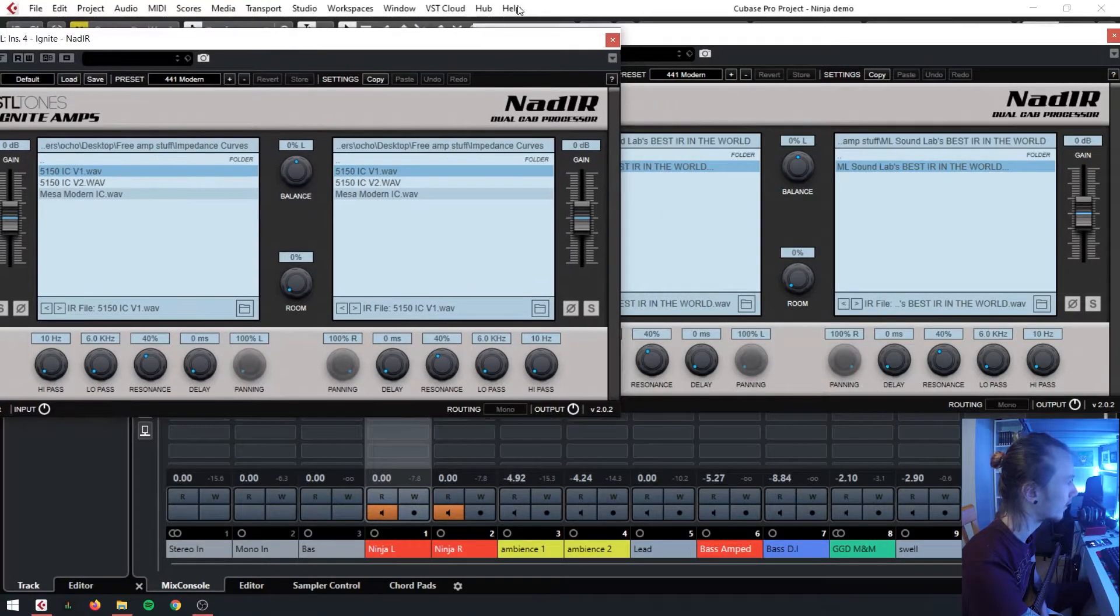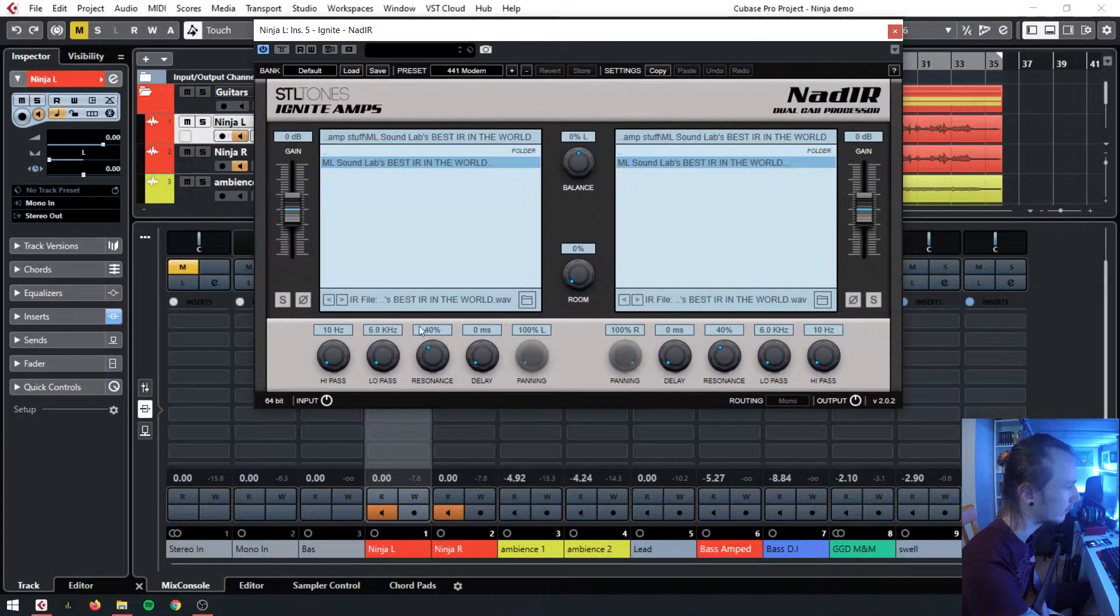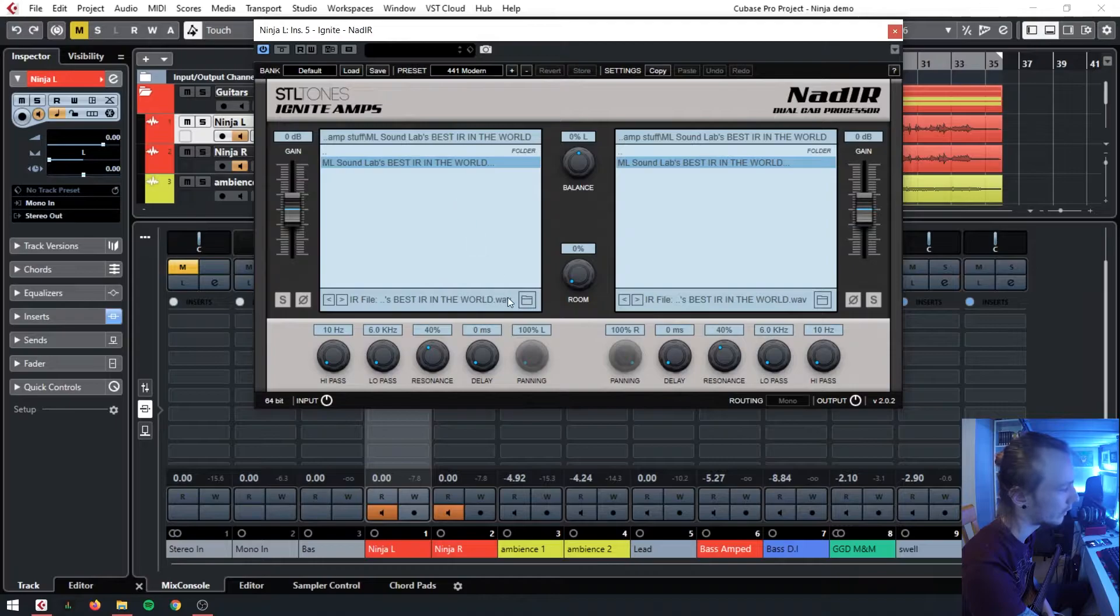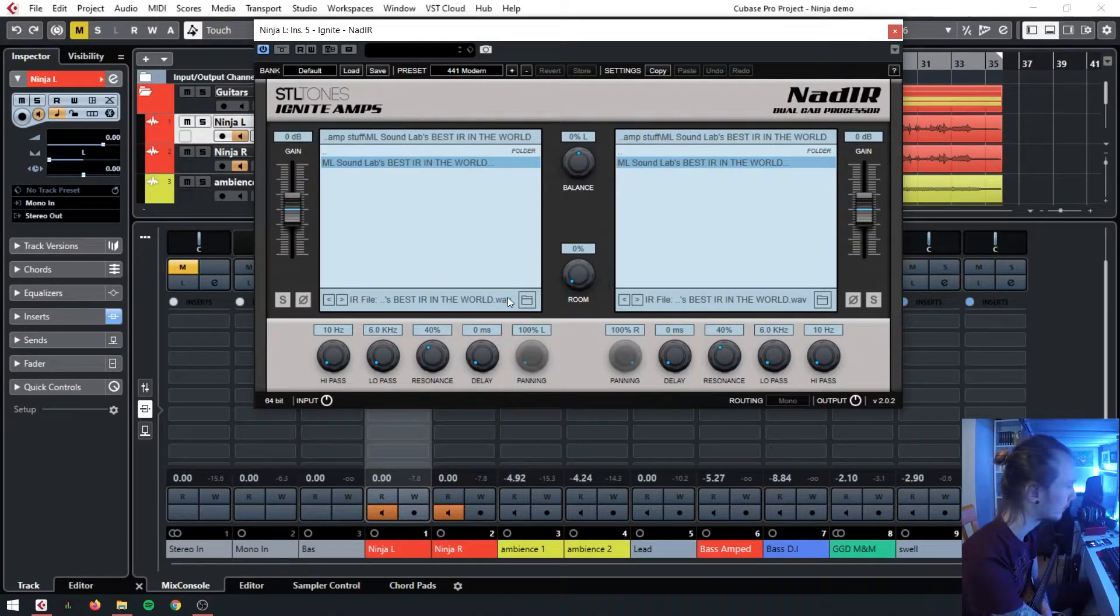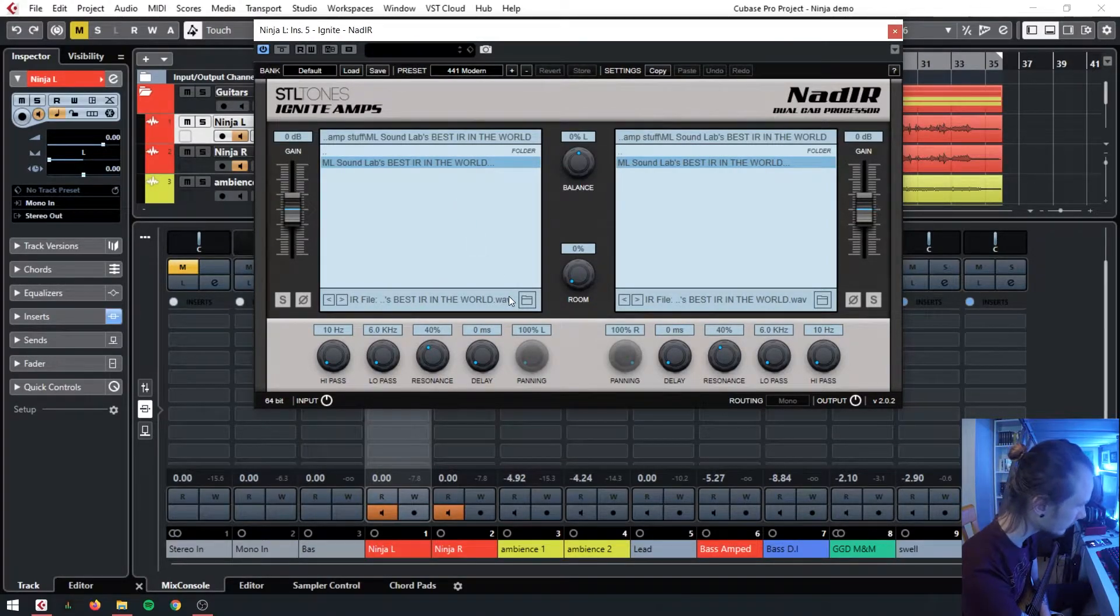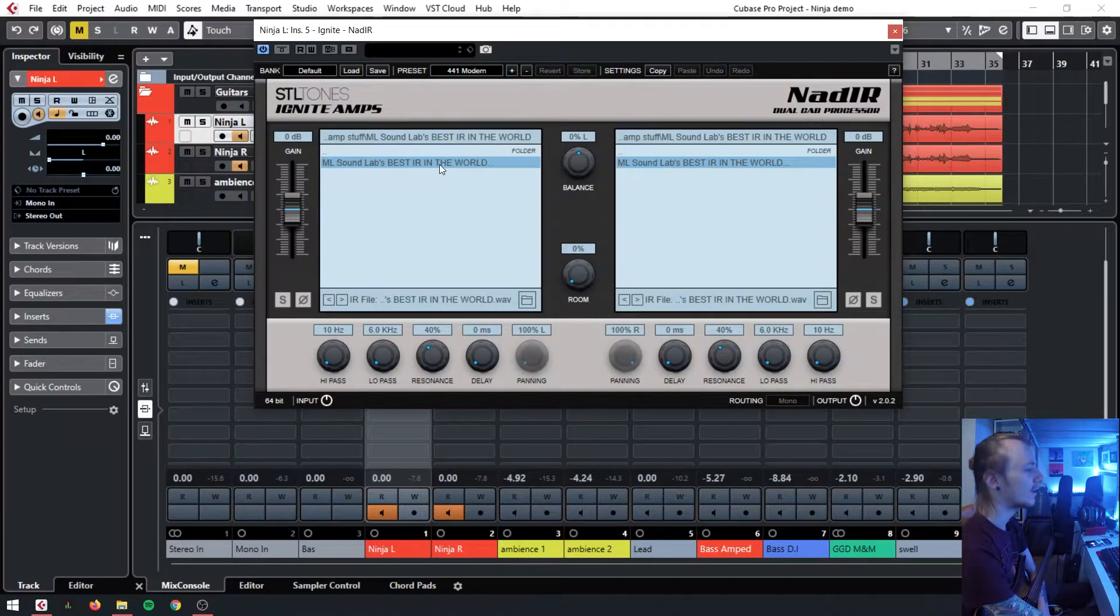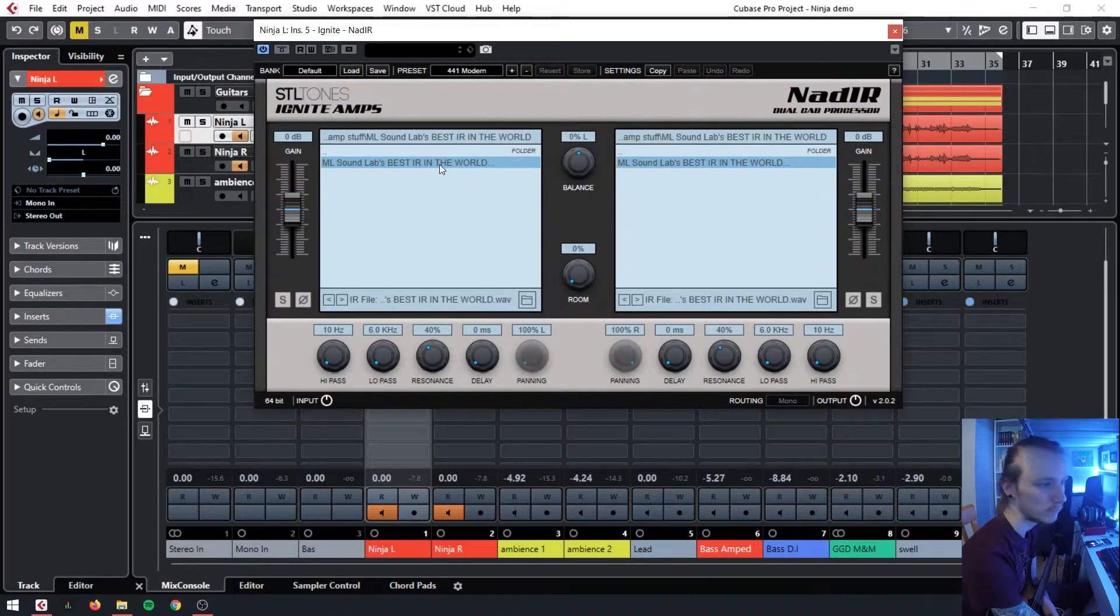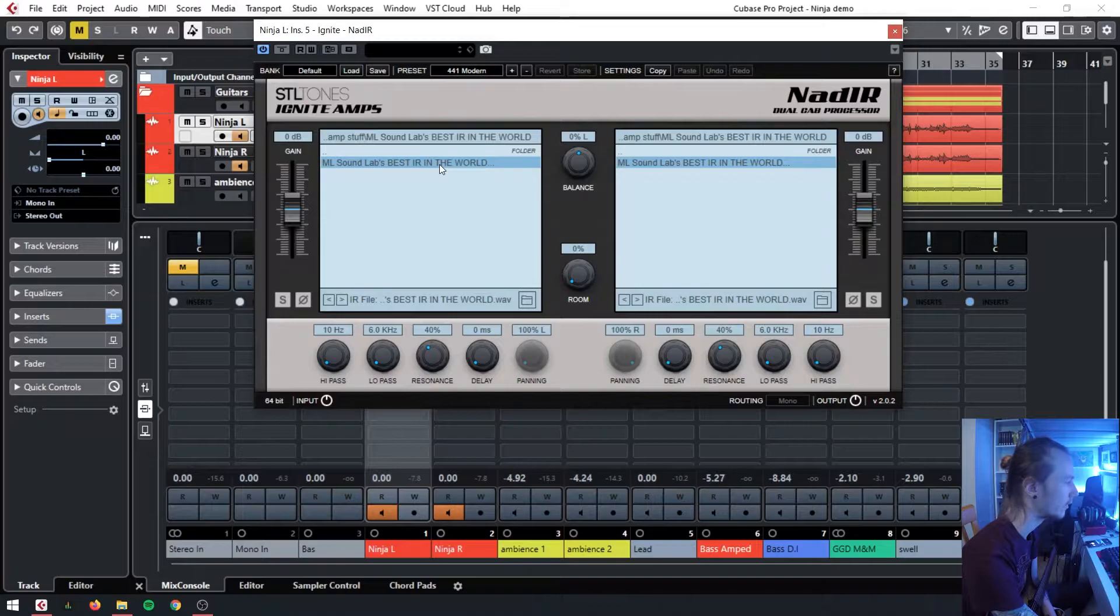And then we've got the actual cabinet impulse itself. This is a free impulse from MLSoundLabs, the best IR in the world. MLSoundLabs are some of the top IRs you will find.